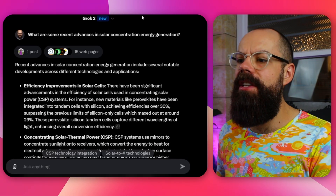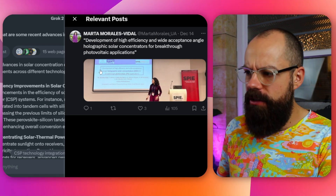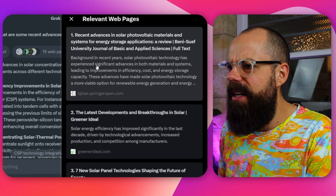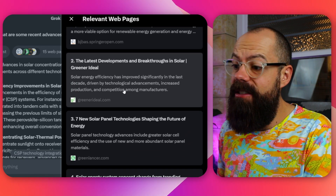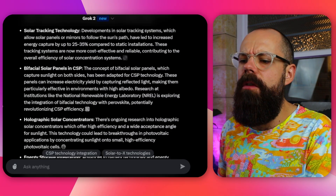I thought I'd try asking a more broad general question: what are some recent advances in solar concentration energy generation? It returned a post from X — development of high-efficiency and wide-acceptance-angle holographics — which is interesting. If you use X a lot as a scientist, your posts could end up in an answer, which I like for finding scientists working in your area. The web pages returned were okay but inconsistent — some journal sources, some not — so it was a little unsure about exactly what I wanted.